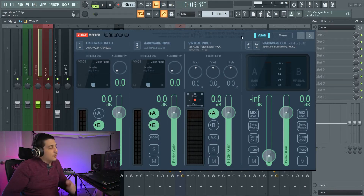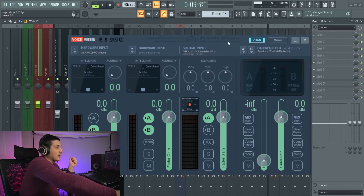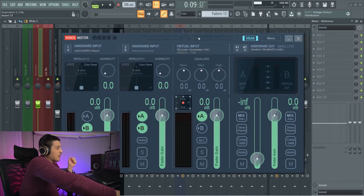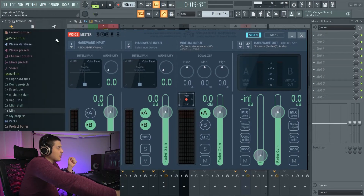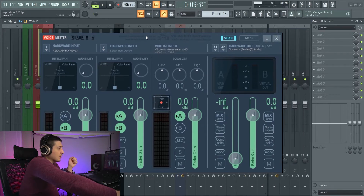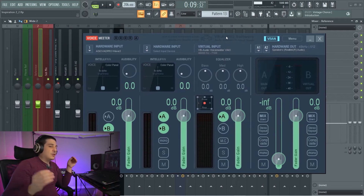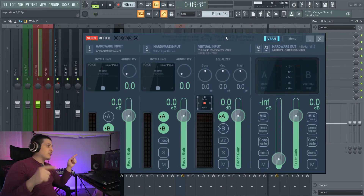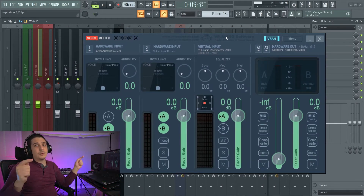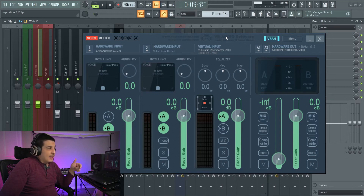A couple things to note: if you start setting this up and you are sending to an output — for example, like my speakers — and you have something else like FL Studio using another audio driver sending to speakers as well, this is going to fight with that. You are going to blue screen and crash your computer. I did it multiple times. Just a forewarning: before you go hooking this up to an output port, make sure that port is not in use by any other programs.